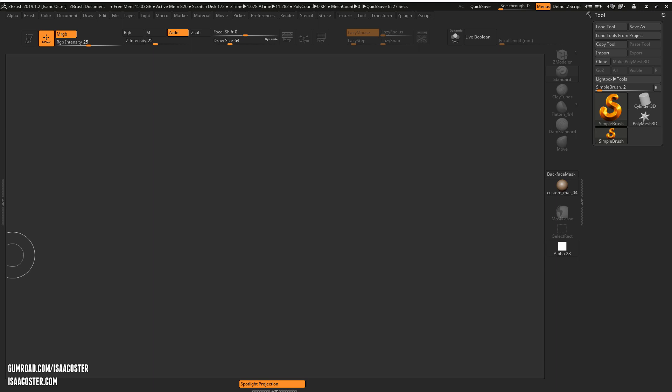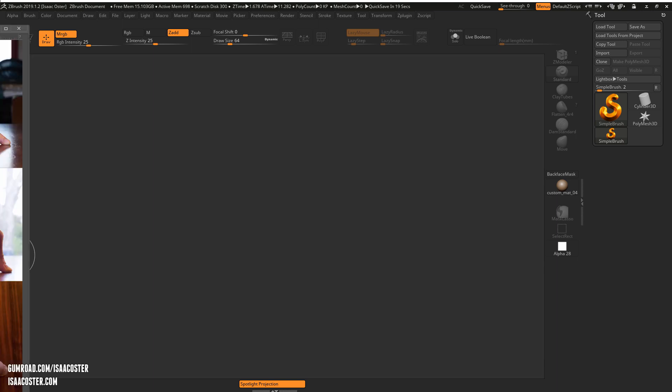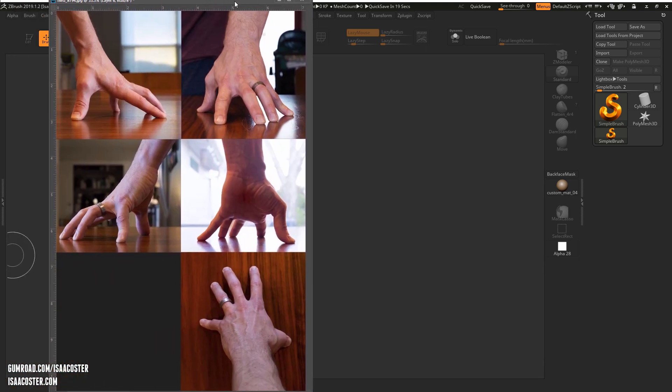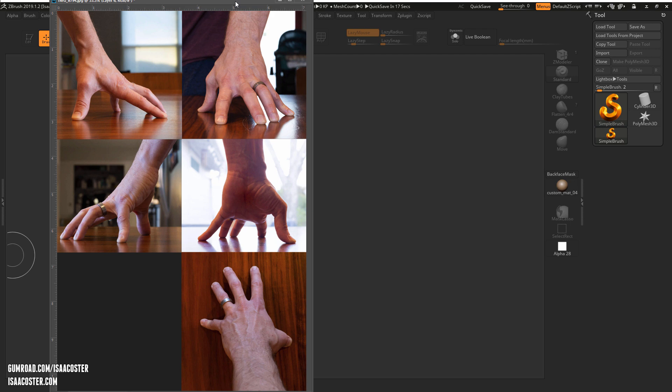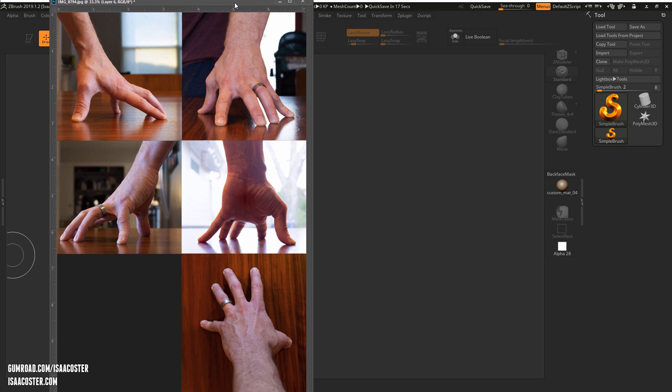Hello, my name is Isaac Oster and in this tutorial series we are going to use ZBrush 2019 to sculpt this hand or something very close to it.